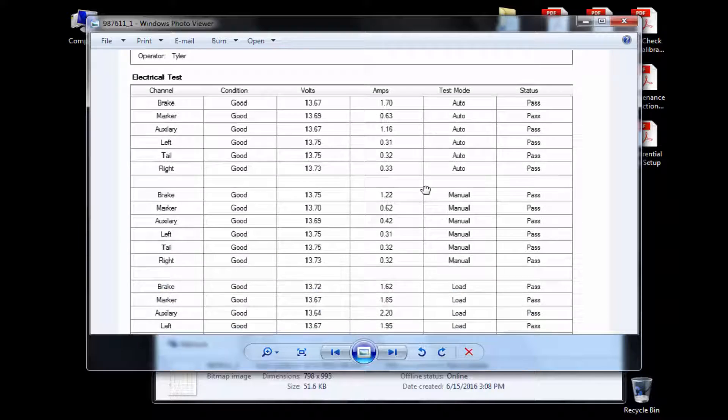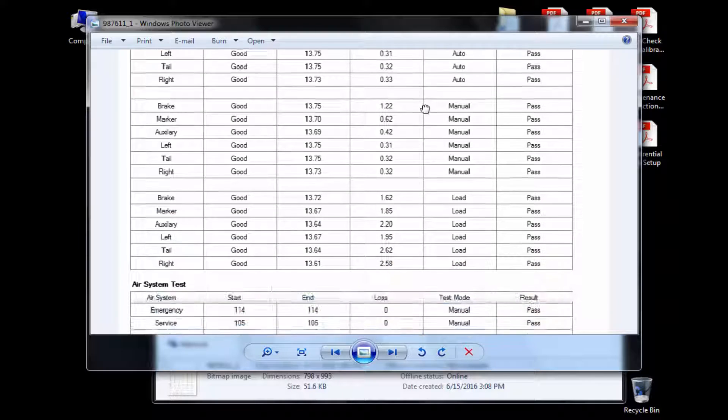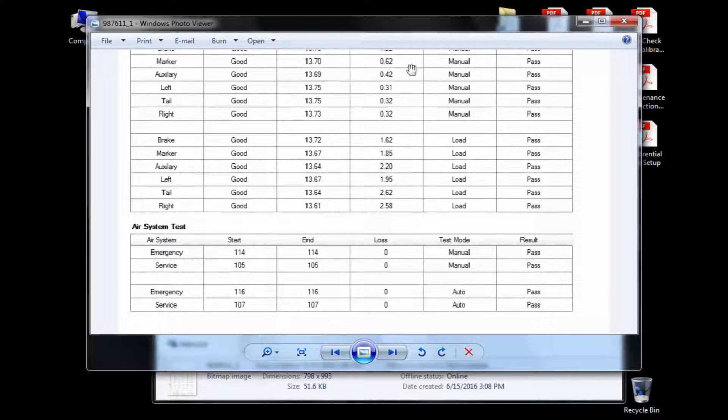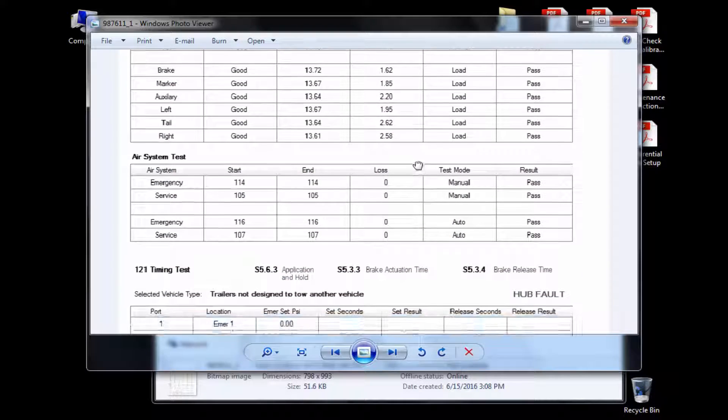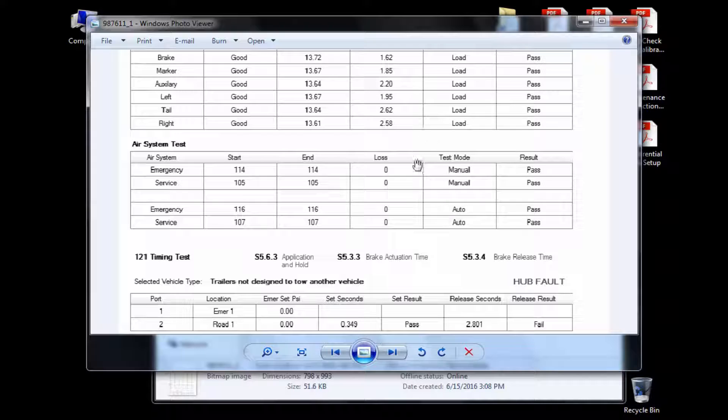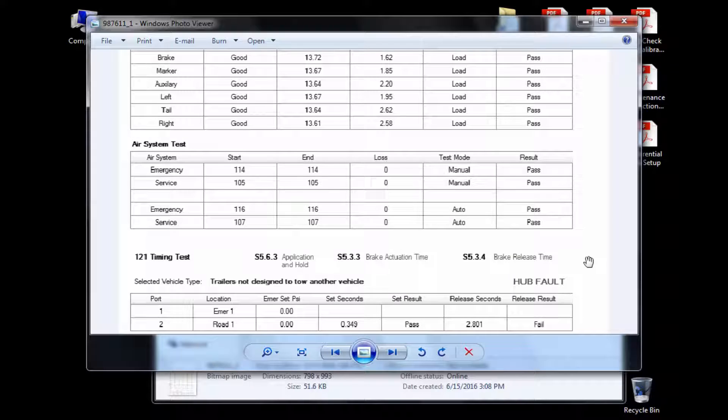At this time, I can review and print results of the test in the report if desired. When I am done reviewing the report, I will exit out of my report in the reports folder.